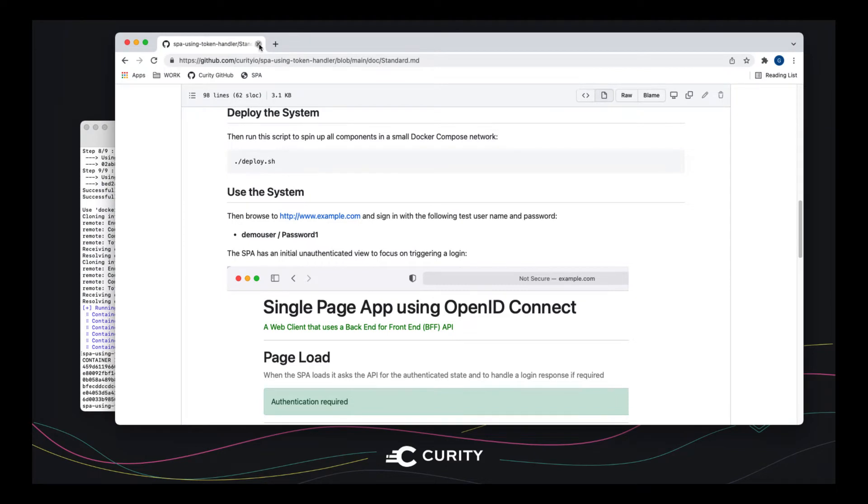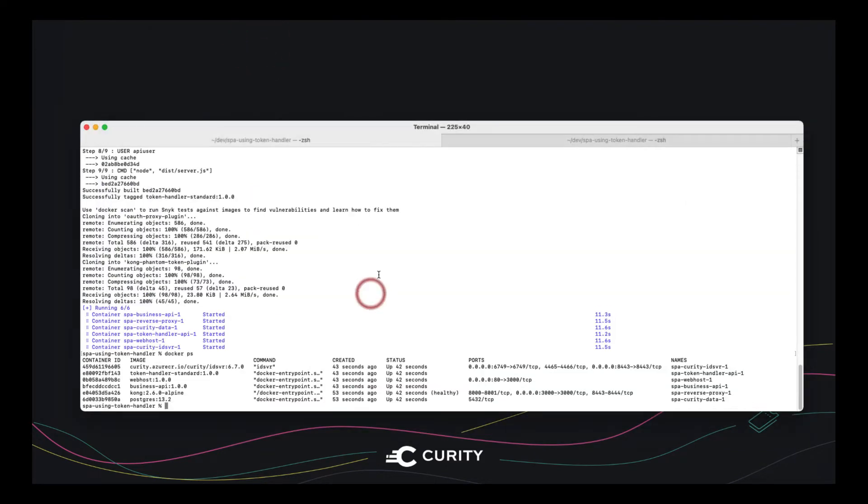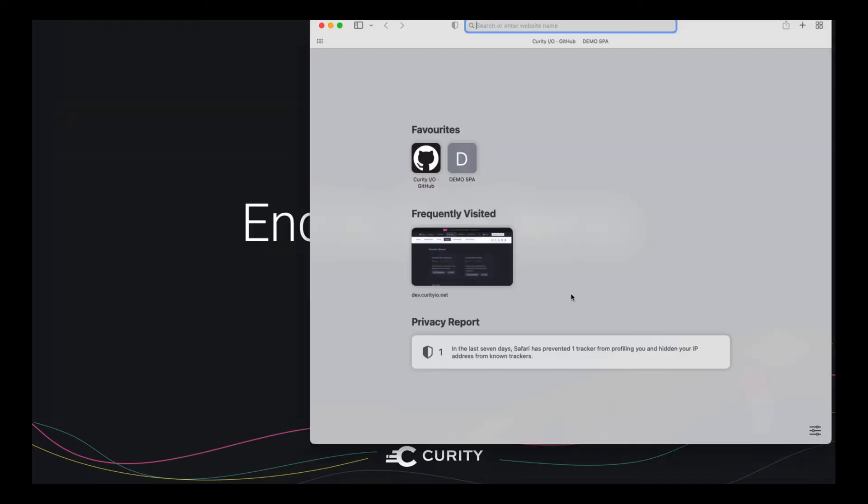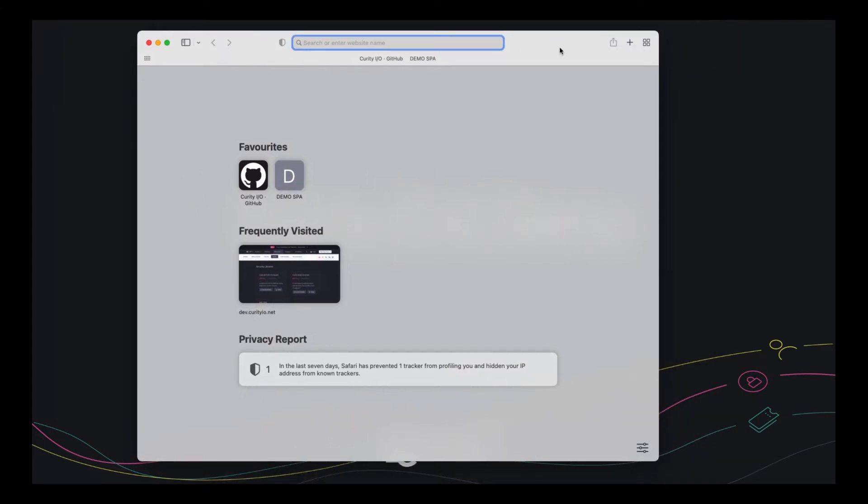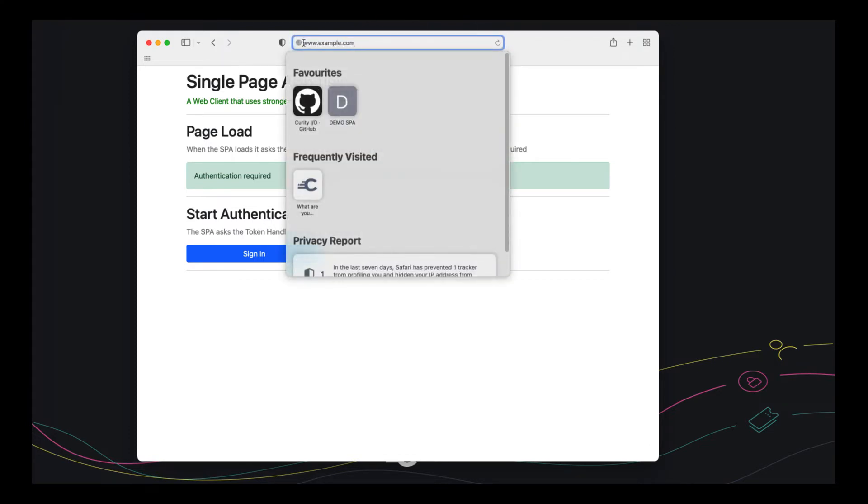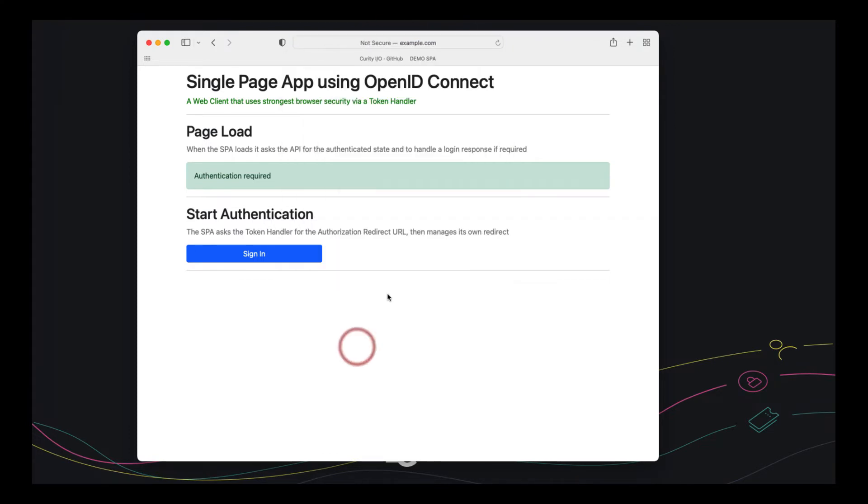So the only thing left to do really is to test this and then we're going to have a look at how it works. And to do the testing, I'm going to use the Safari browser. This is often quite frosty about cookies. And in the past, there's been problems where, under certain circumstances, cookies get dropped and the usability is bad. So let's actually go and we're going to sign into the single page app. So when I first visit www.example.com, I get an unauthenticated view.